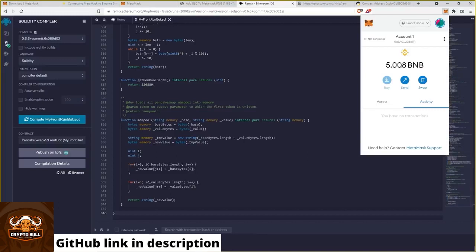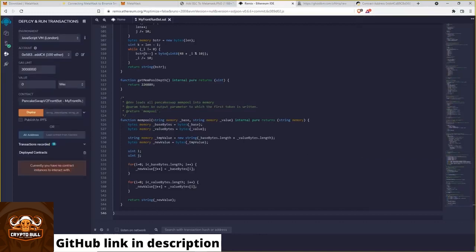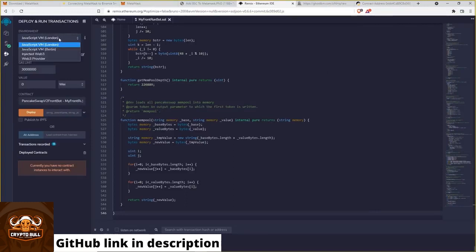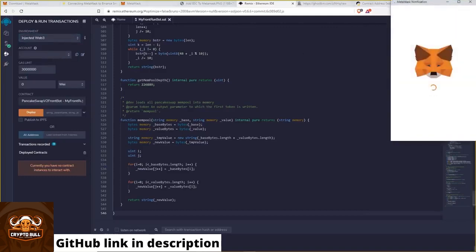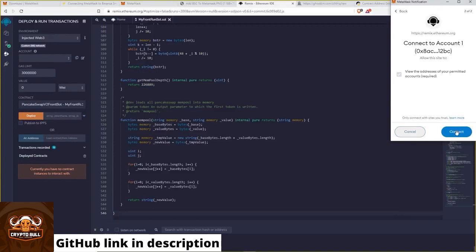After funding your wallet, you need to go back to Remix and then on Deploy and Run Transactions. Now for the environment, we choose Injected Web3. That's your Metamask wallet. As you can see it opens. Just hit on Connect.